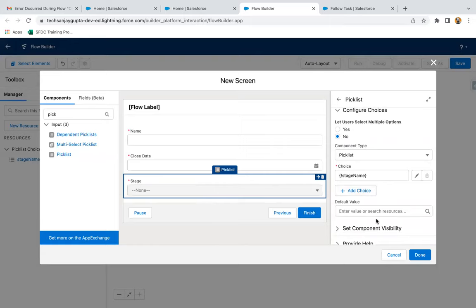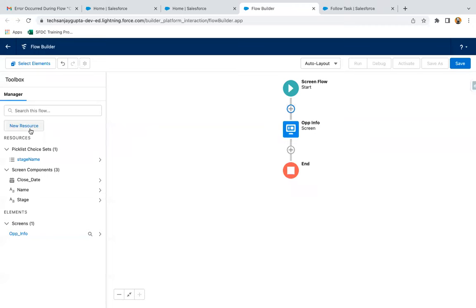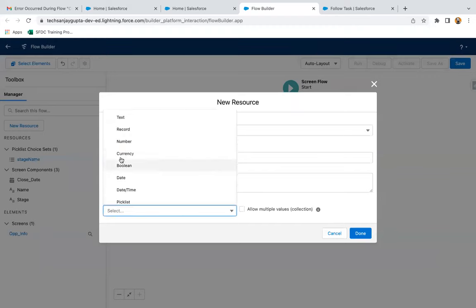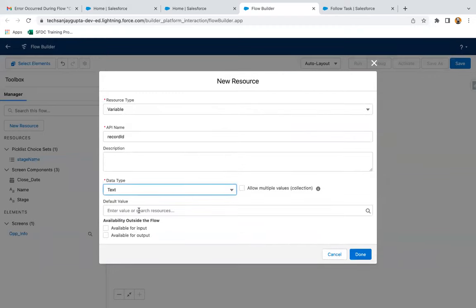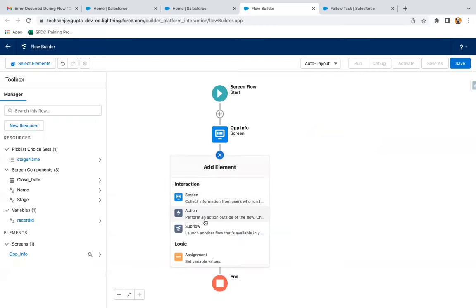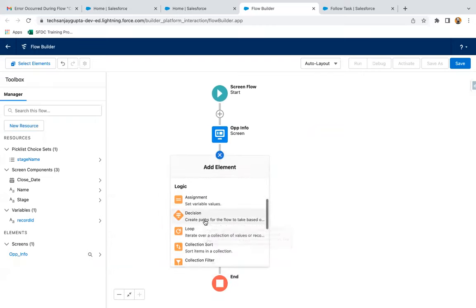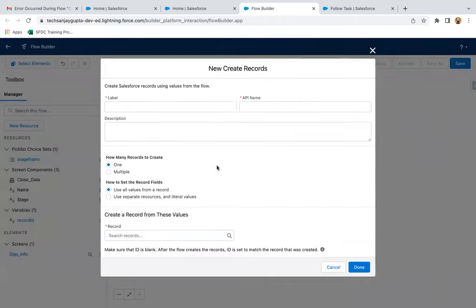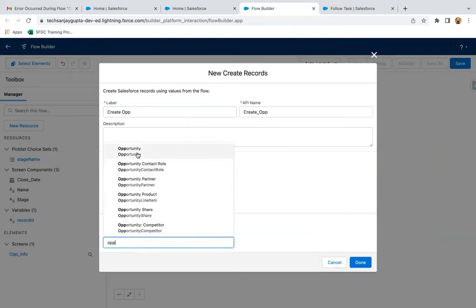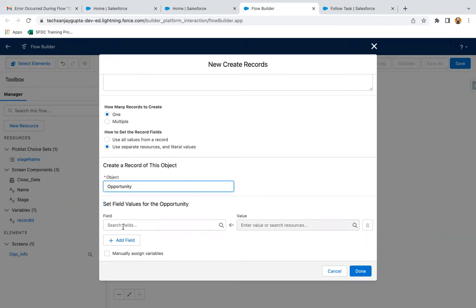Now after this, we need to create a variable named as record ID. I will be placing this screen flow on the account record page, so I want the account ID. Now I'm going to create the opportunity, selecting the opportunity object. Here I need to set the opportunity fields so that I can assign the values received through the screen into those fields.